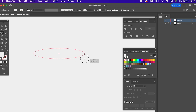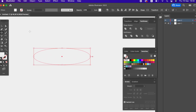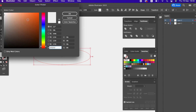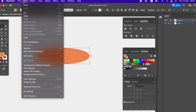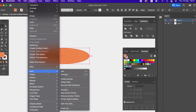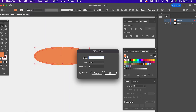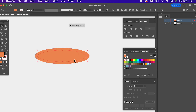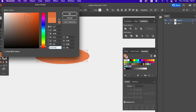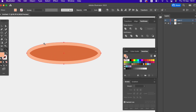Hi guys, in this video I will show you how to draw a cactus in Adobe Illustrator. Don't forget to like my video and subscribe to my channel. I'll see you next time.